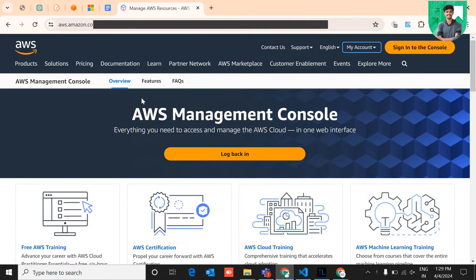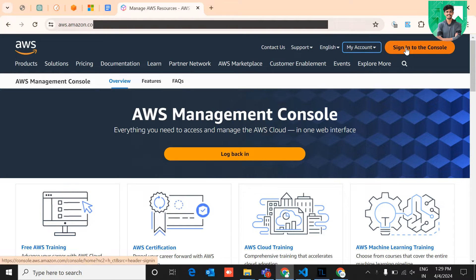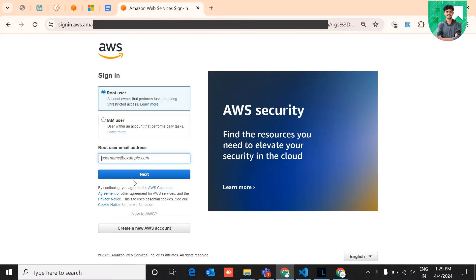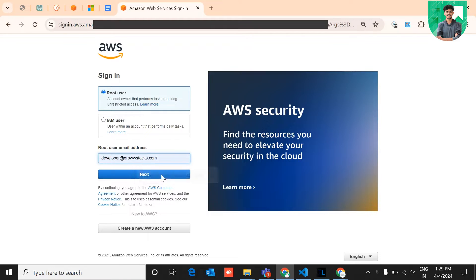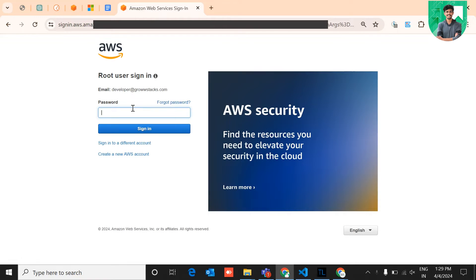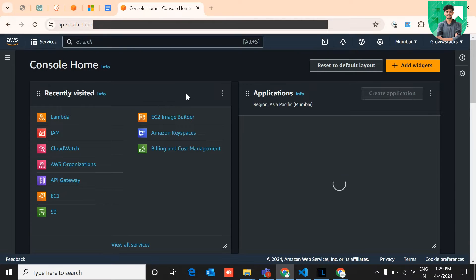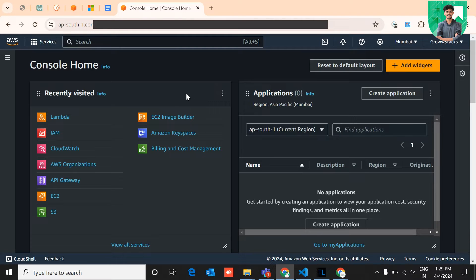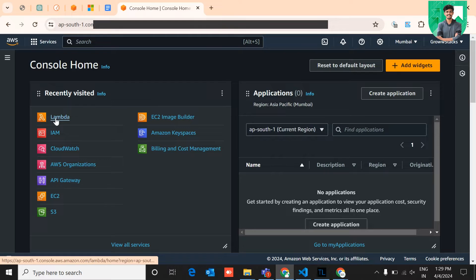Navigate to Amazon AWS Lambda. Click on the top right corner to sign in to the console and log in with the root user. After logging in to your AWS, navigate to Lambda.